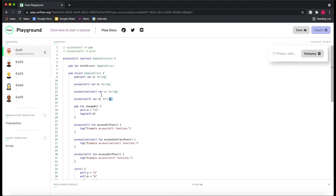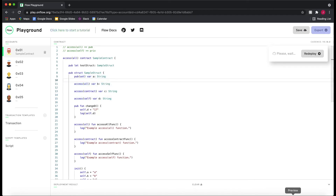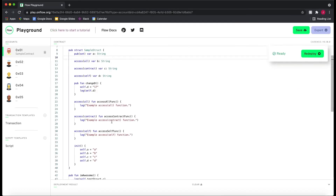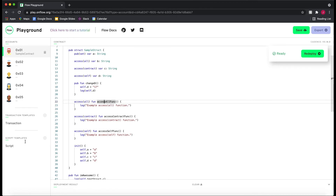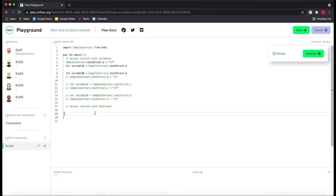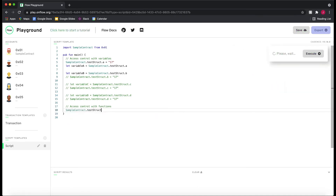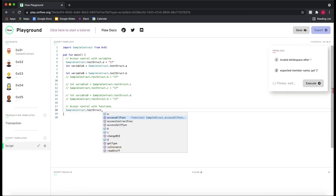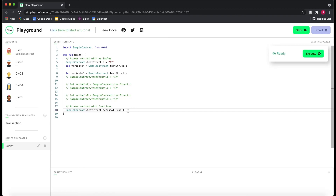This concludes access control for variables. Now if we look at the diagram, there's a whole other section called functions. We can also use these access modifiers for functions. Starting again with `access(all)`, which has an access scope of all — this function called `accessAllFunction` can be called wherever, as long as we have access to the struct. In our script: `SampleContract.testStruct.accessAllFunk()` — no errors, because the access modifier is `access(all)`, which is the same as `pub`.